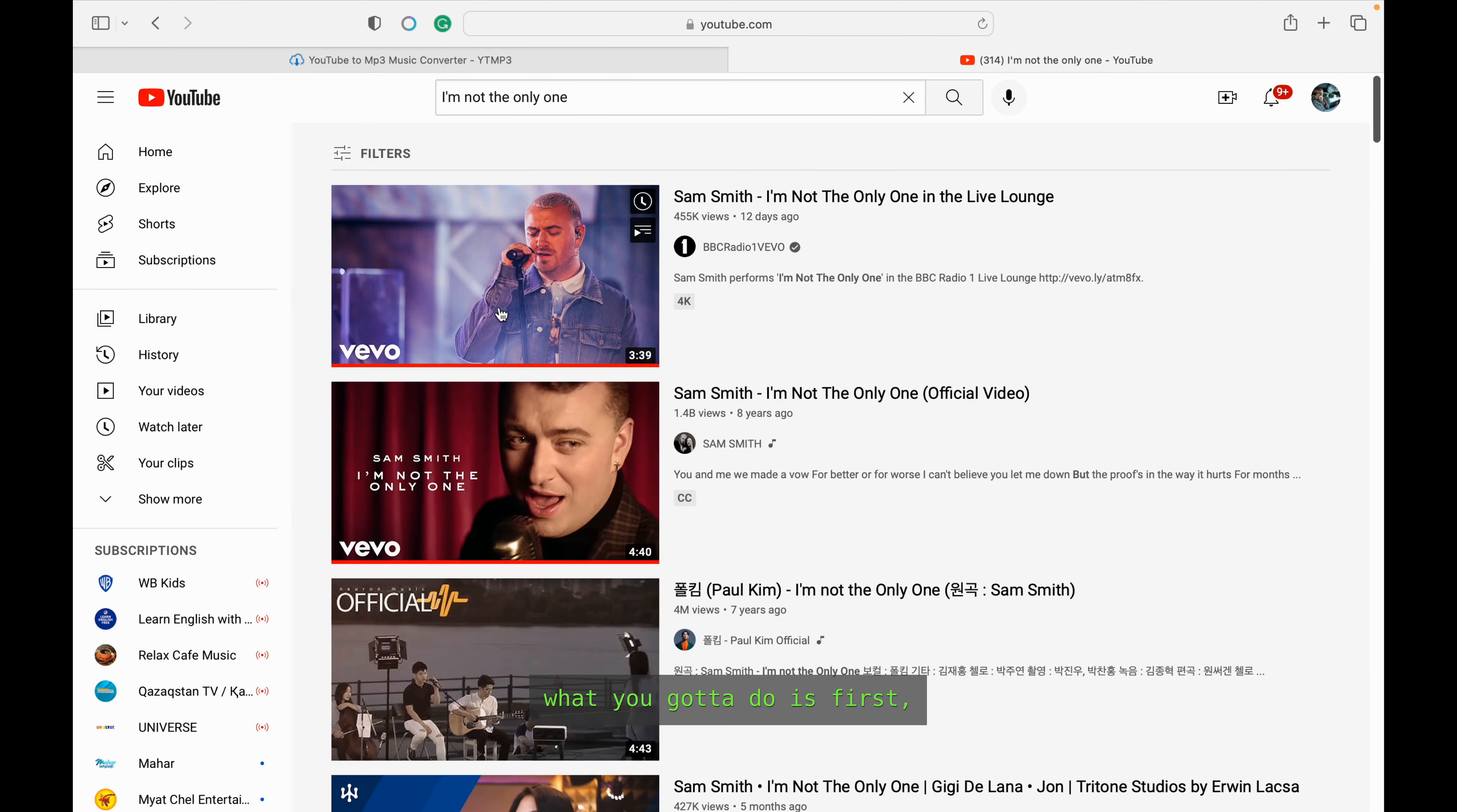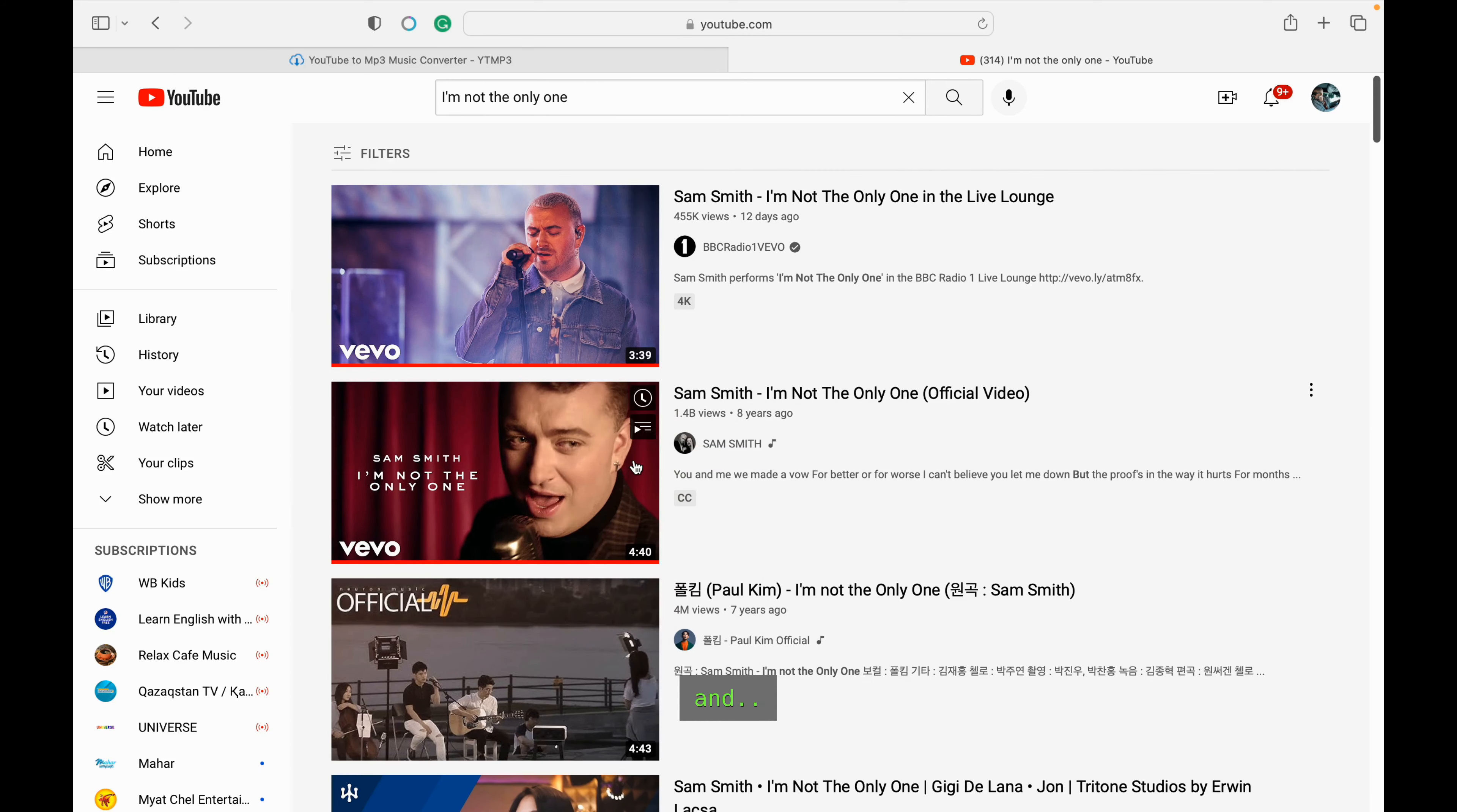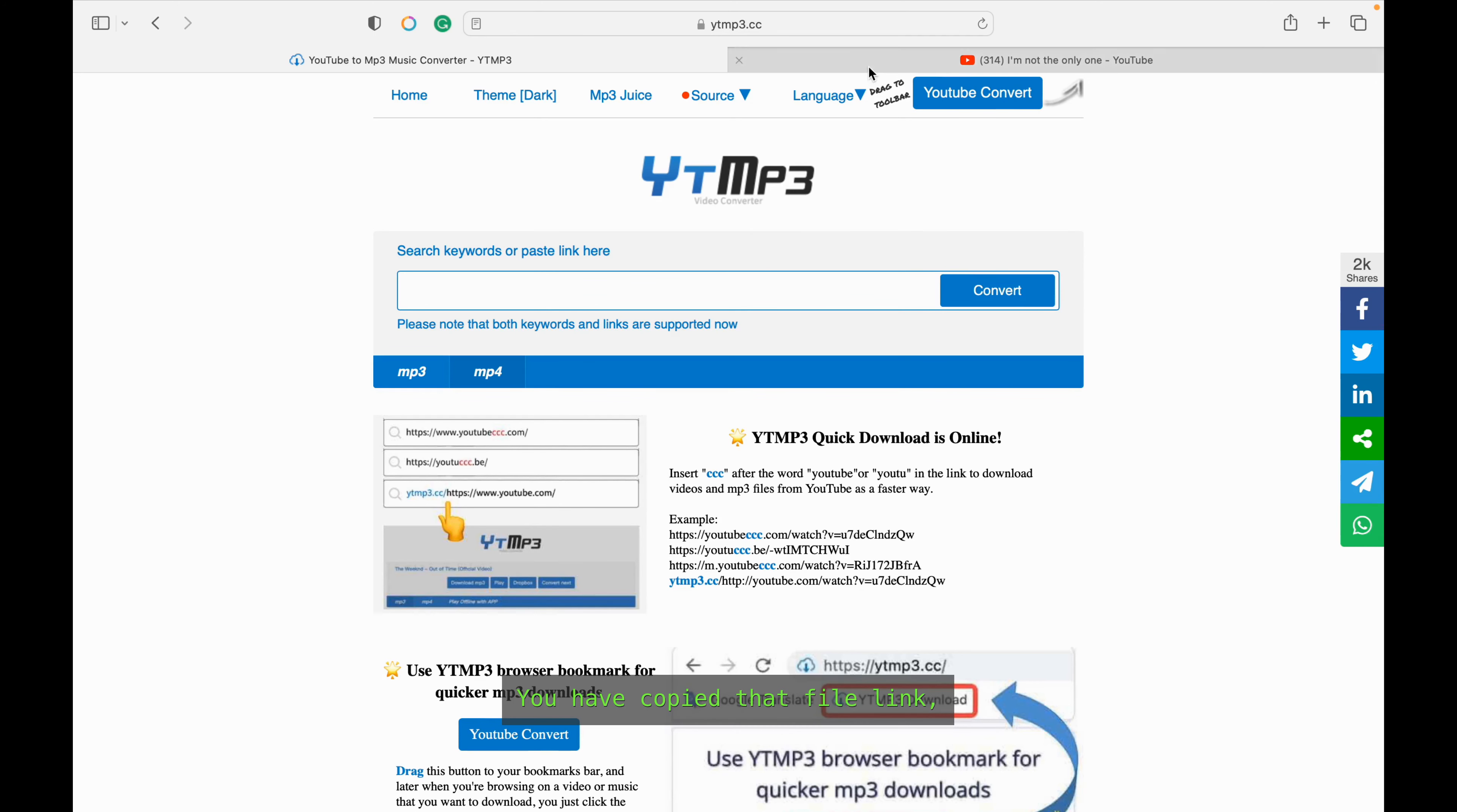What you gotta do is first copy the video link, copy link, and go back here. This right here is mp3. If you want it as an mp4 you have to click here. What you're gonna do is paste the copied file link.